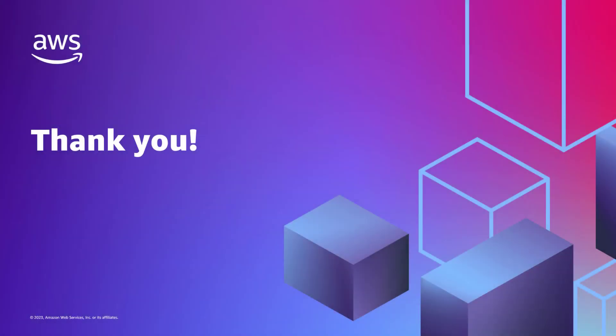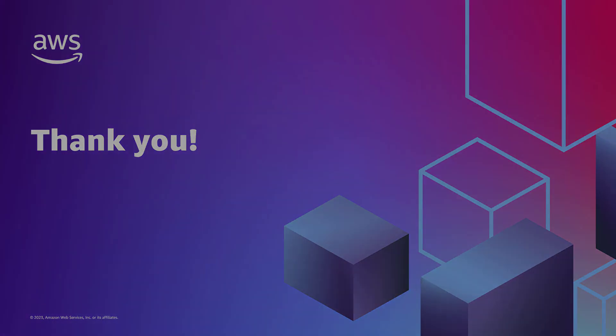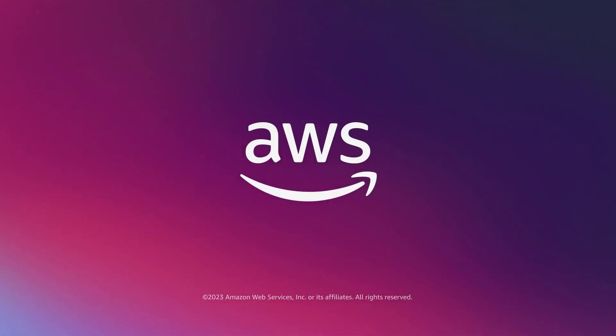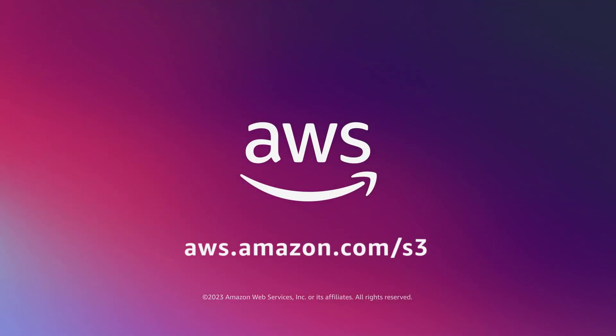This concludes our demonstration. To learn more about S3 Object Lock, please visit the Amazon S3 product page. And thank you for watching.